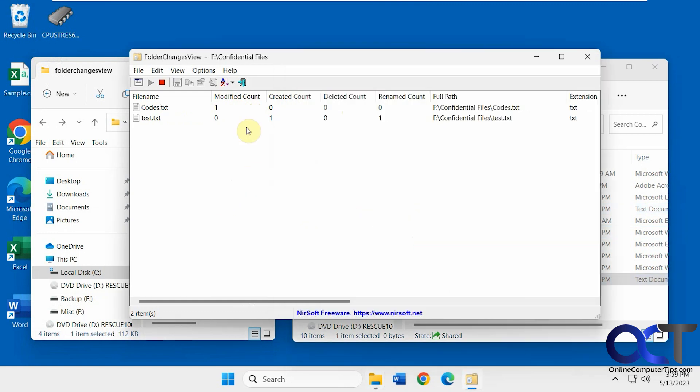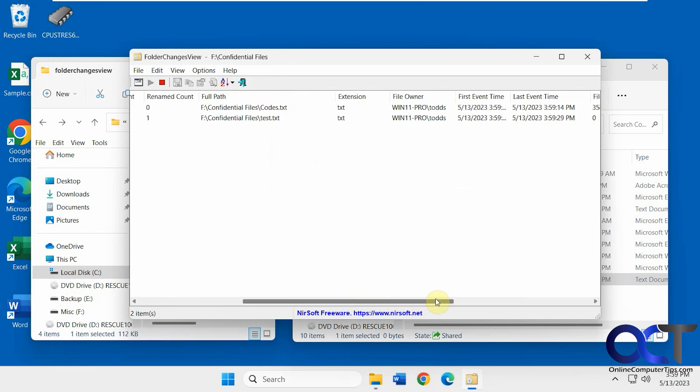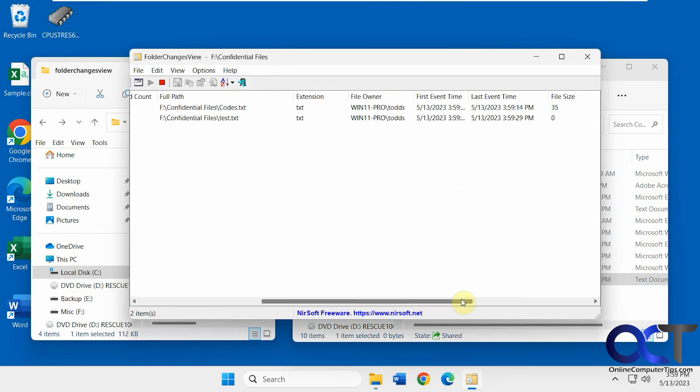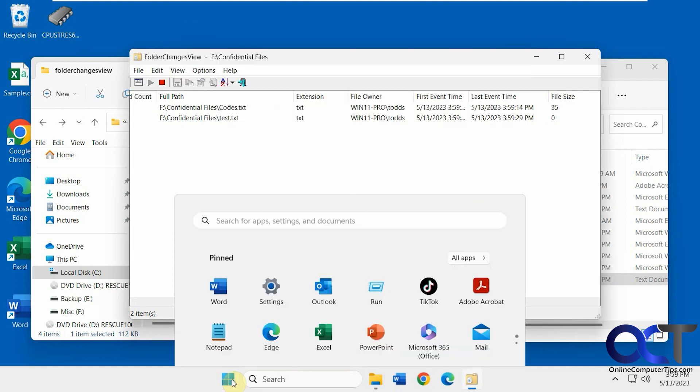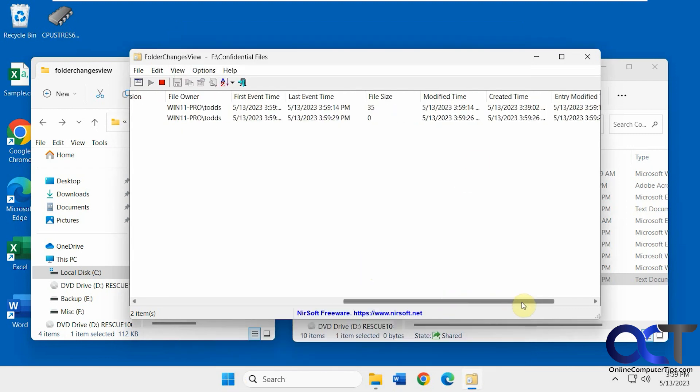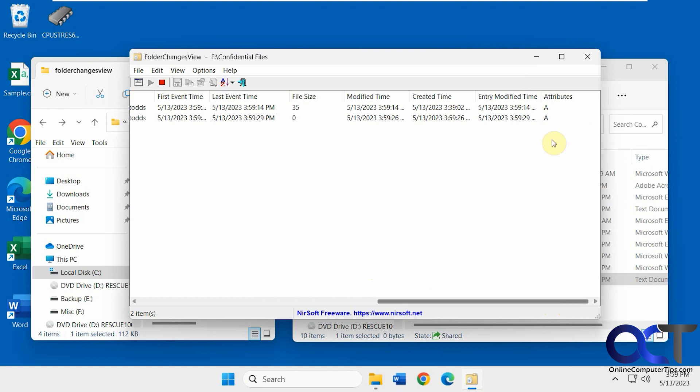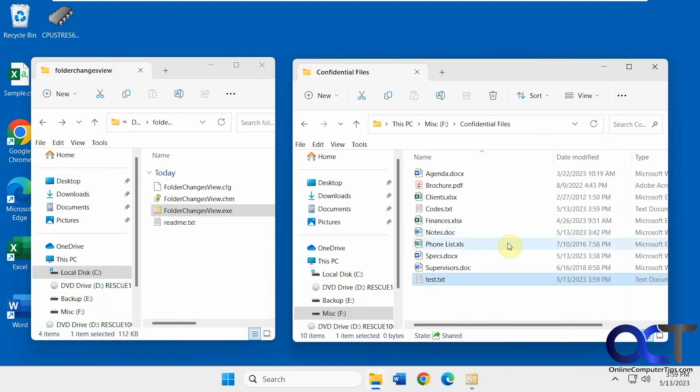So we have our created count for test, the folder location, extension, the owner, which is the owner logged in here, event time, file size, modify time, created time, attributes.